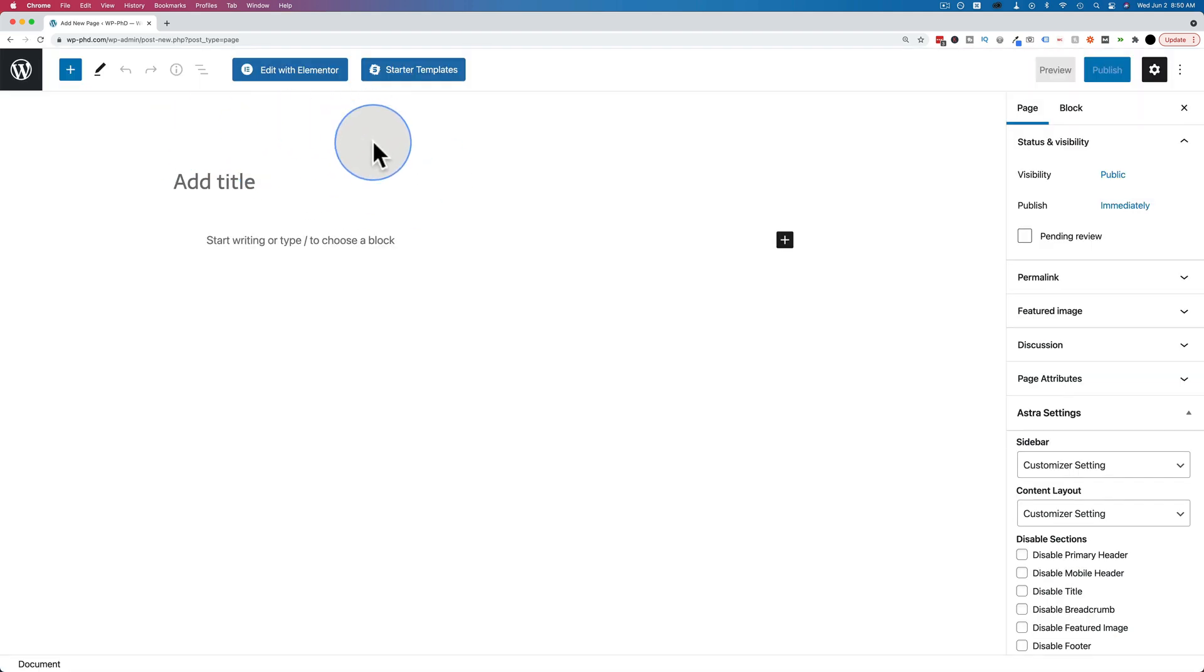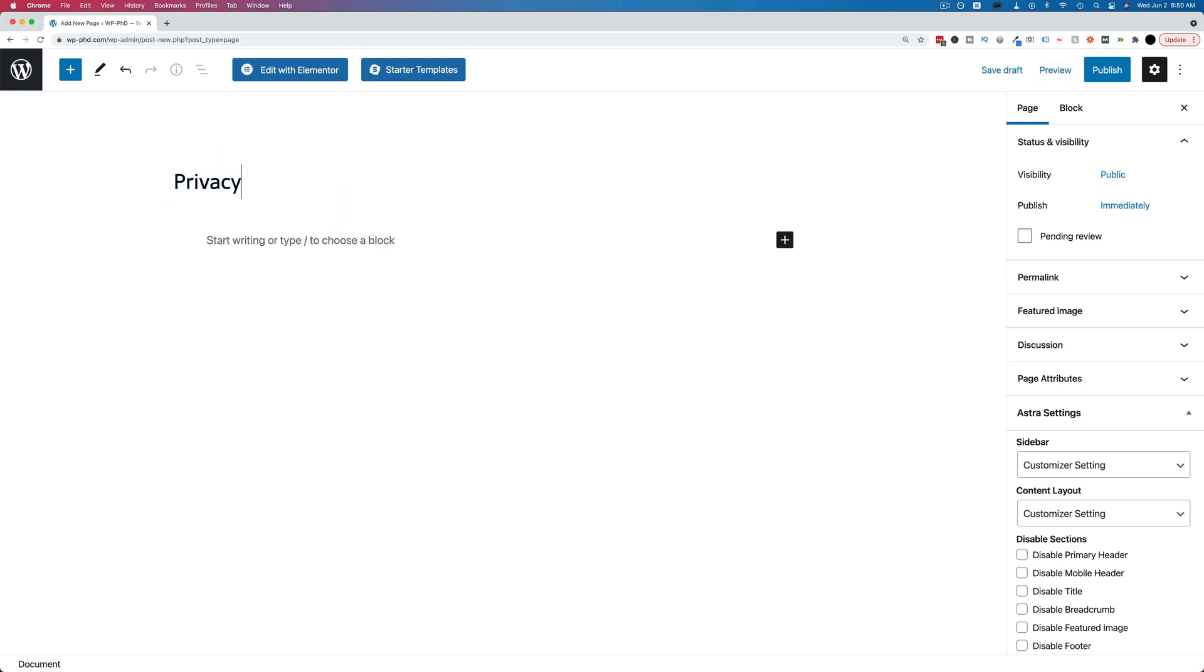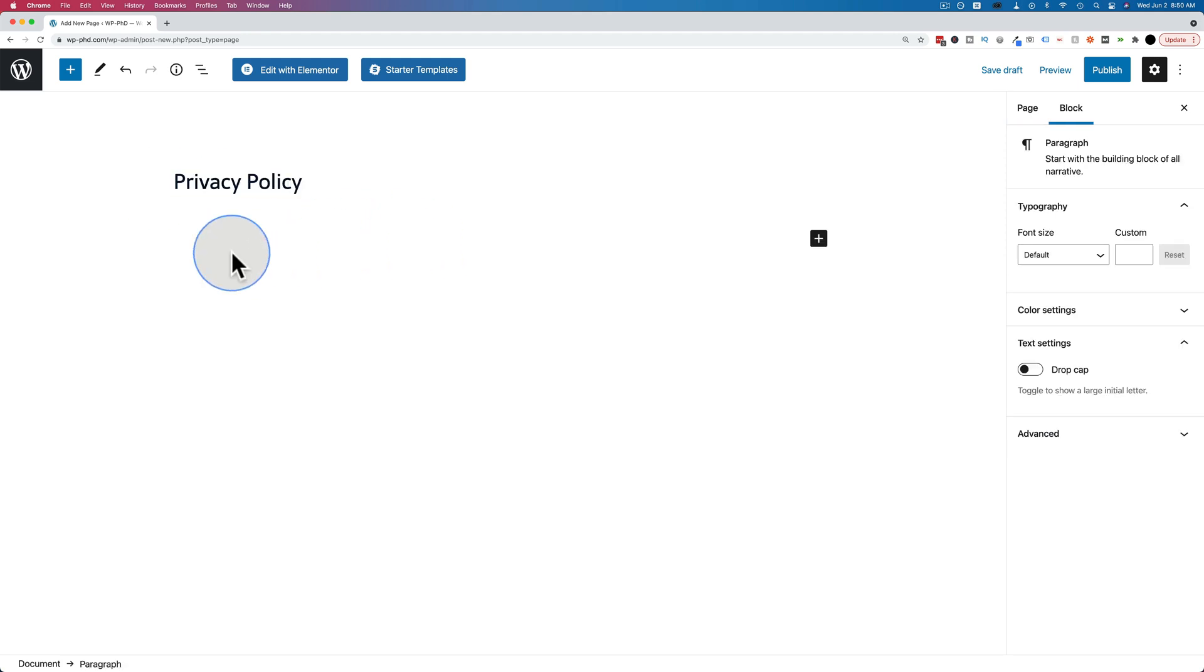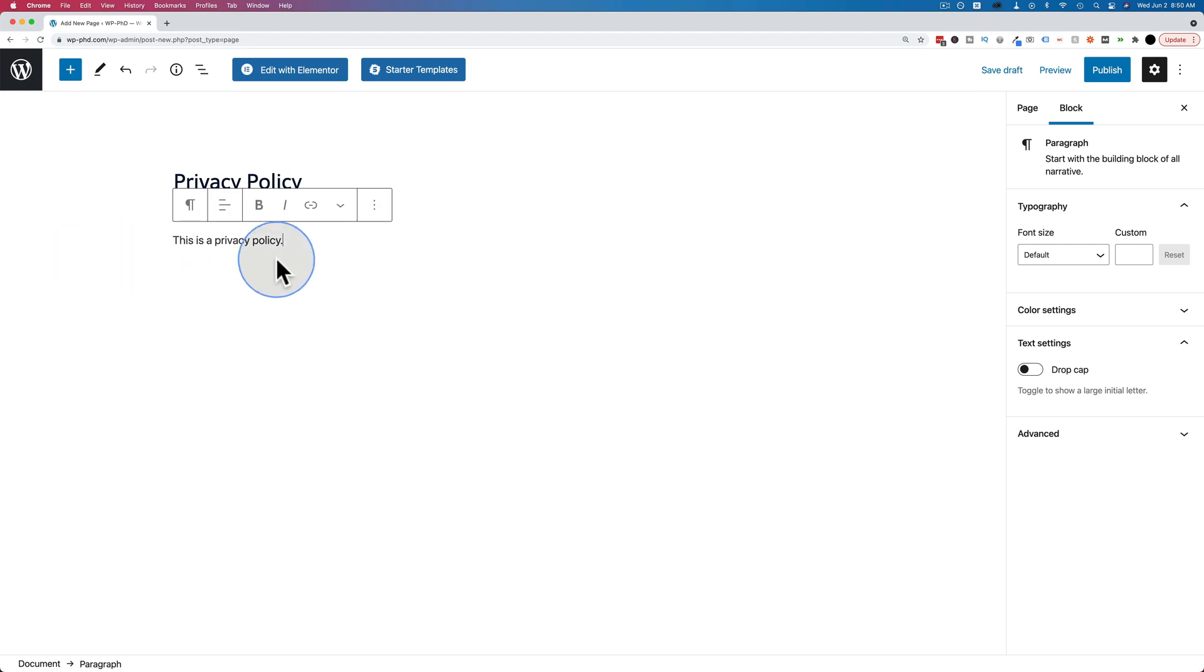This is the new page editor right here where it says Add Title. We can add a title. Let's make a Privacy Policy page. So this is going to be the title of the page. Here we start putting the actual content of our Privacy Policy. So our first paragraph says this is a Privacy Policy. We hit Enter.